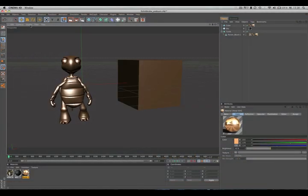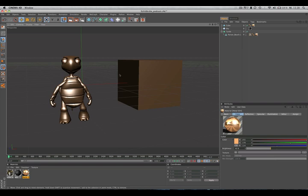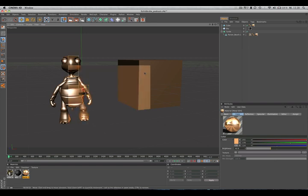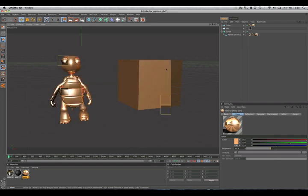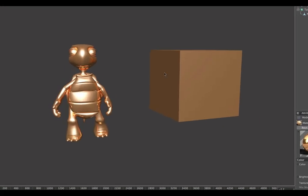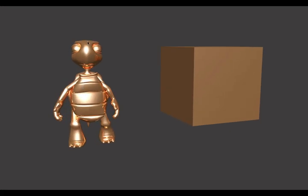Hello and welcome to the Maxon video quick tips. As you can see in this scene, we have the same material on both objects, and if we click render, this one has a much more metallic look. What's the problem?